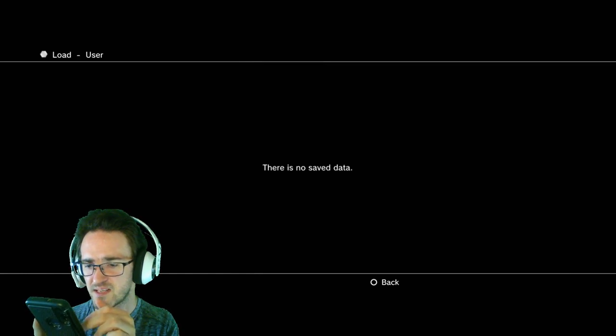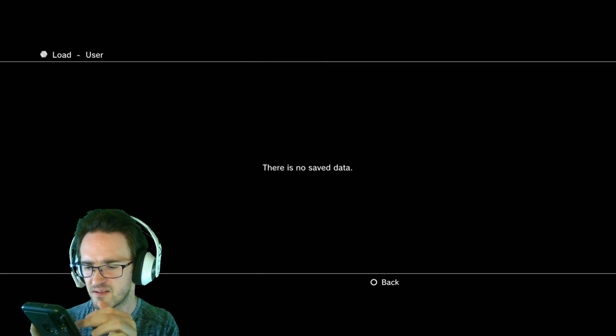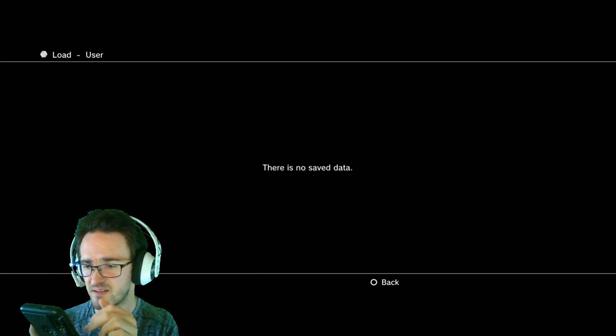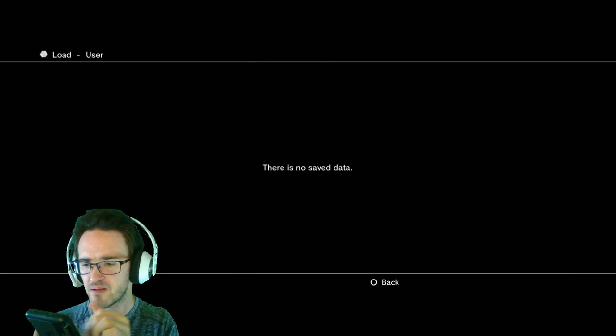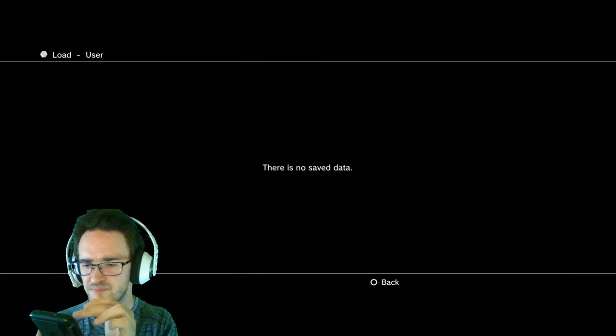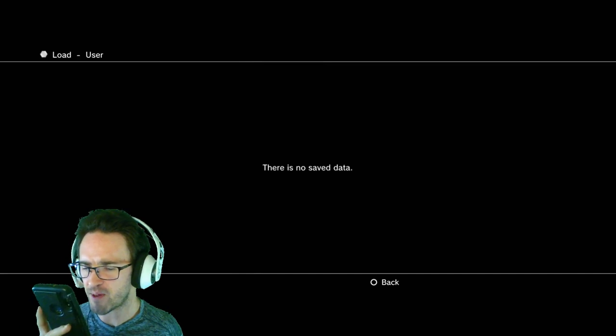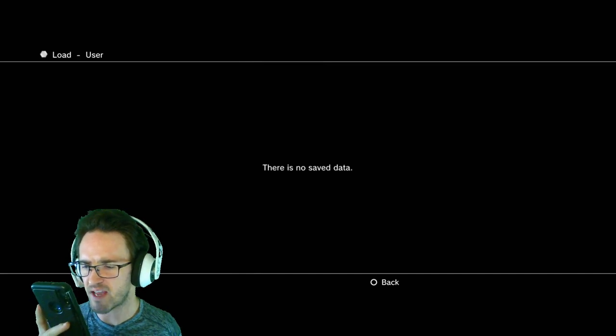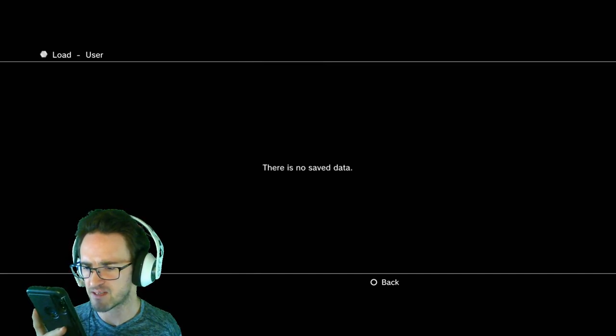But it doesn't say anything about anyone losing save data. I just don't understand.